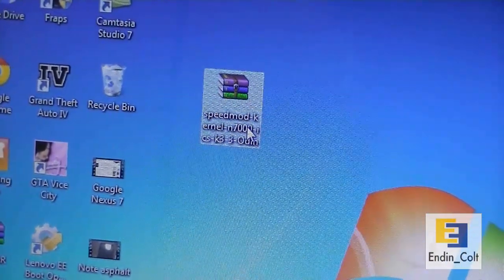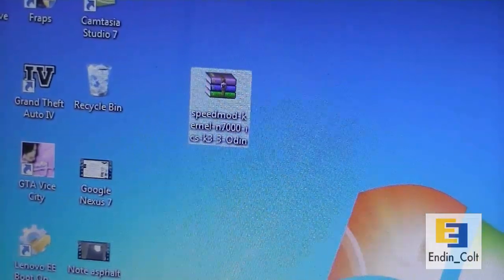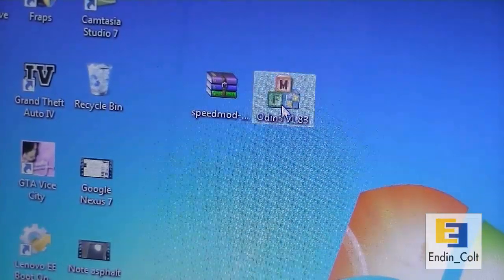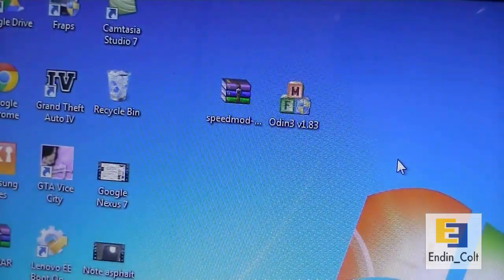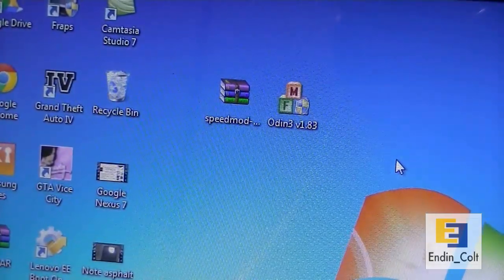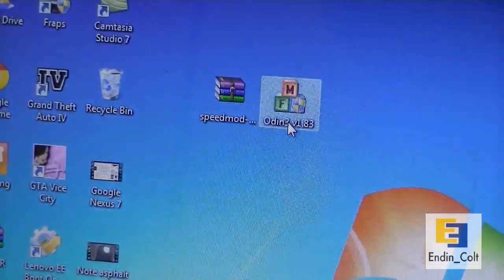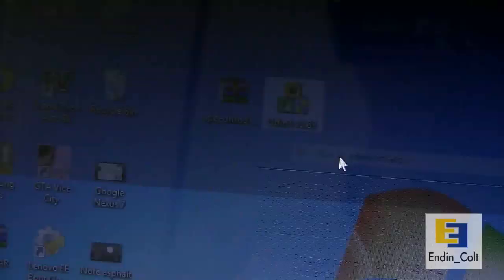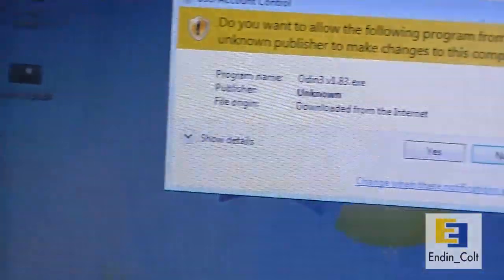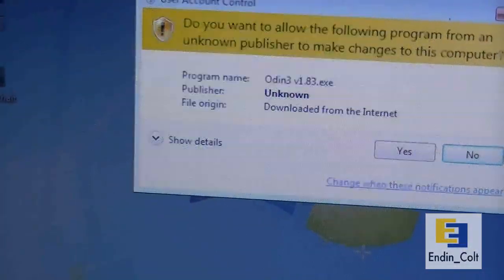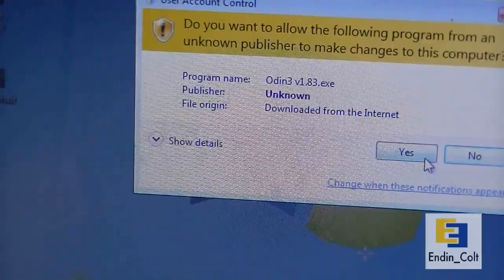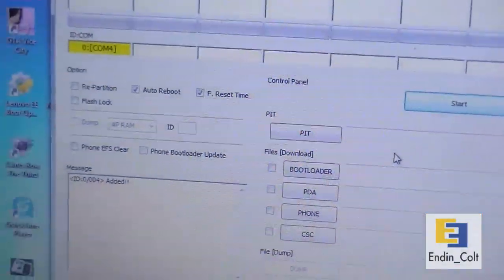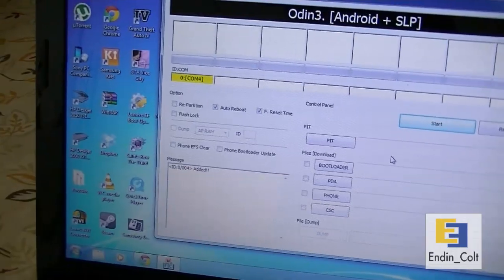You're also going to need to download Odin. I'm going to use Odin 1.83 which I already have downloaded. If you don't, just Google it and you should be able to find it pretty easily. Now go ahead and run Odin as administrator. You'll get this popup where you want to click yes.